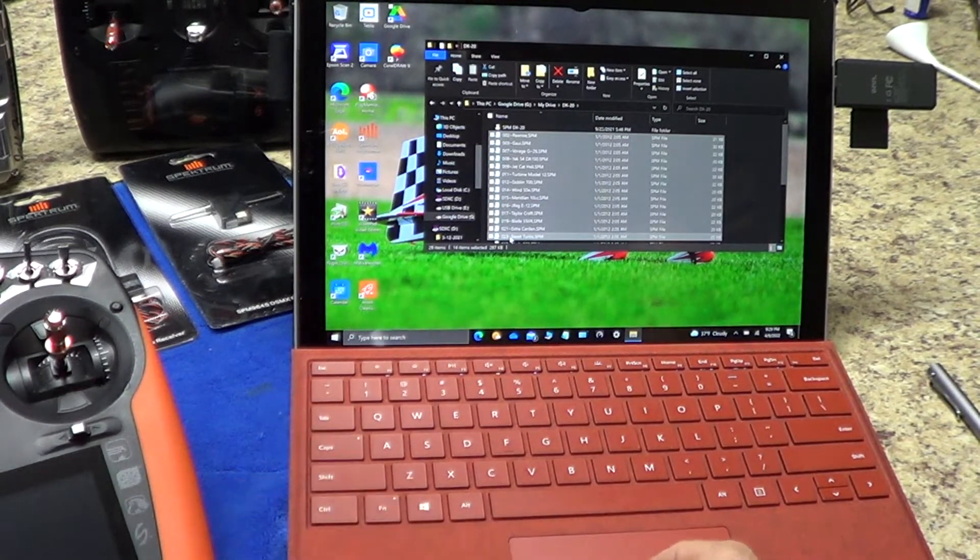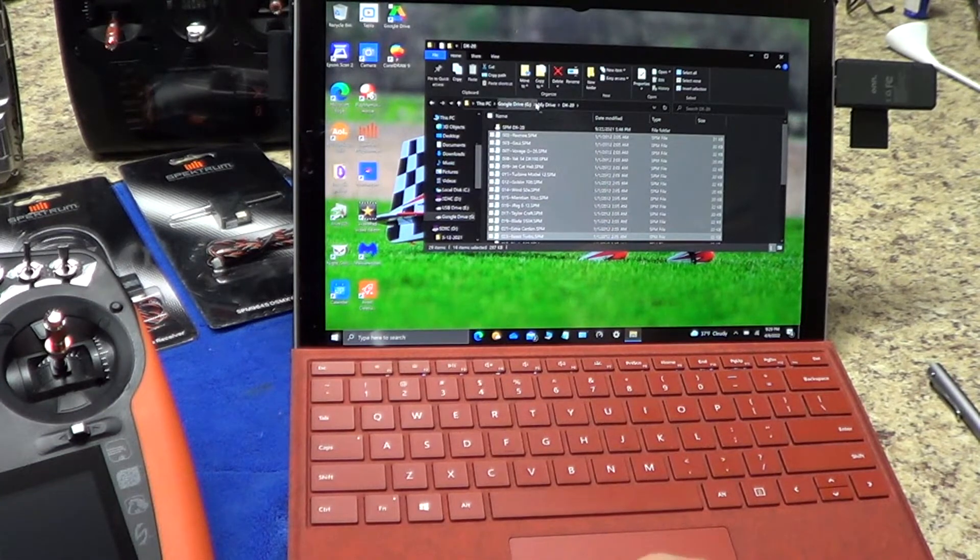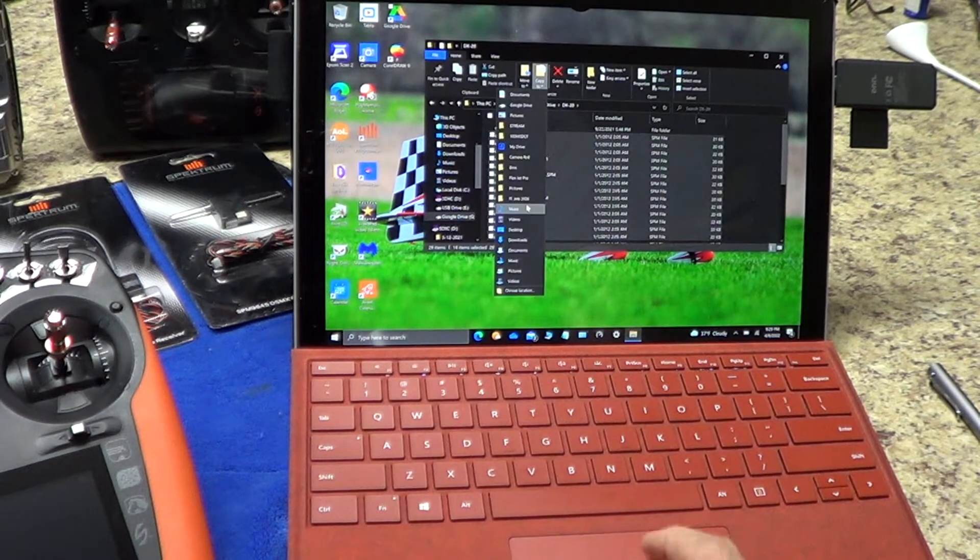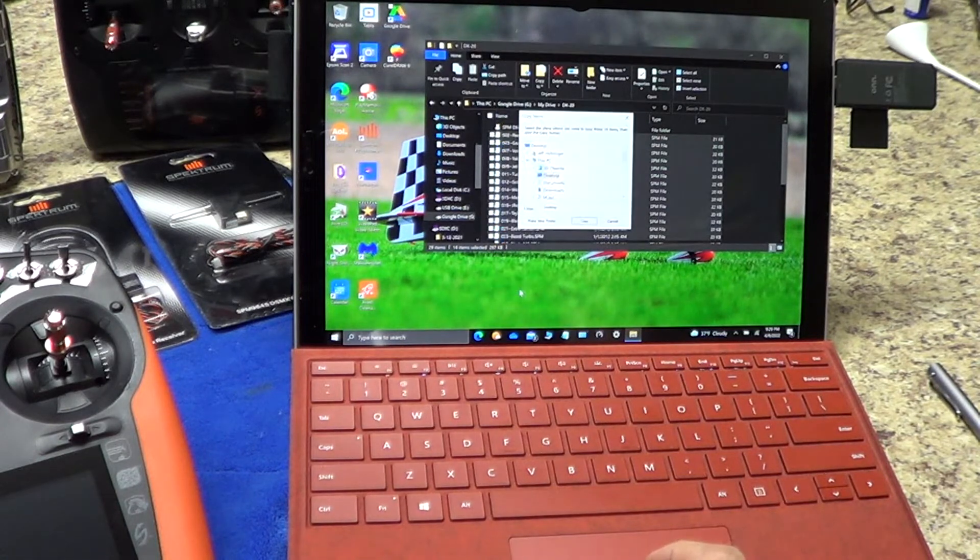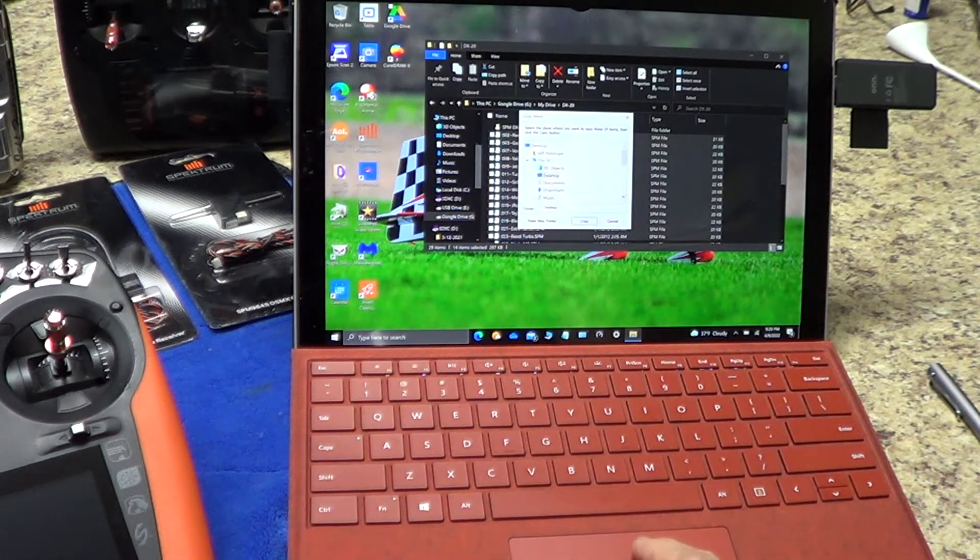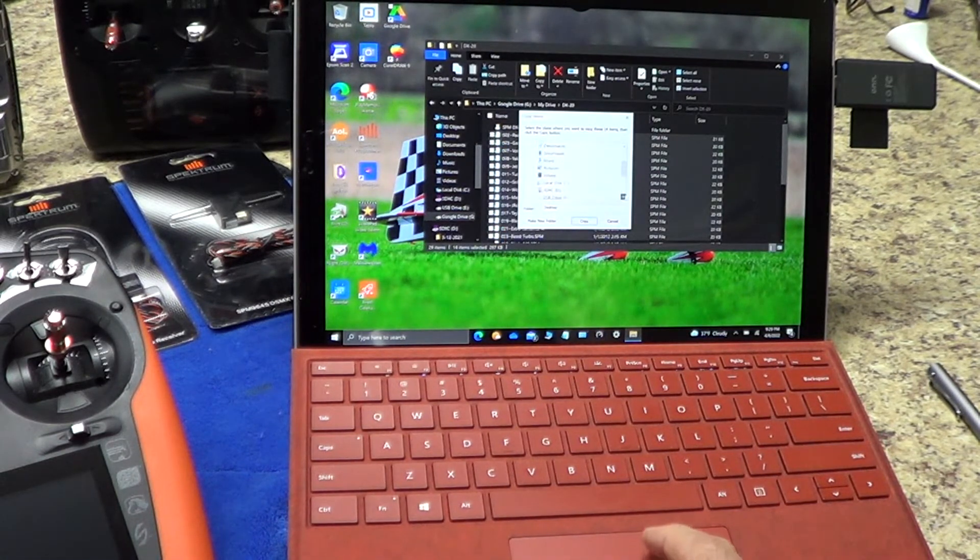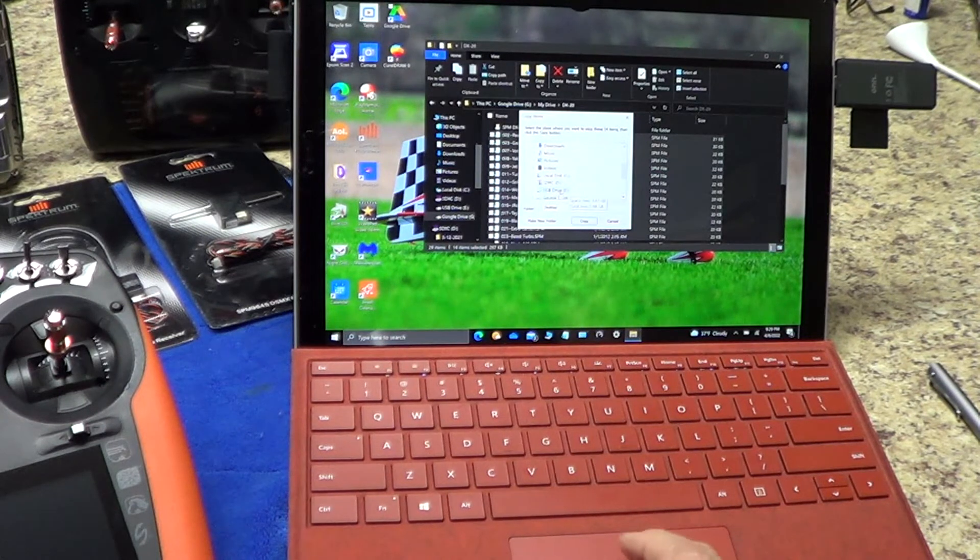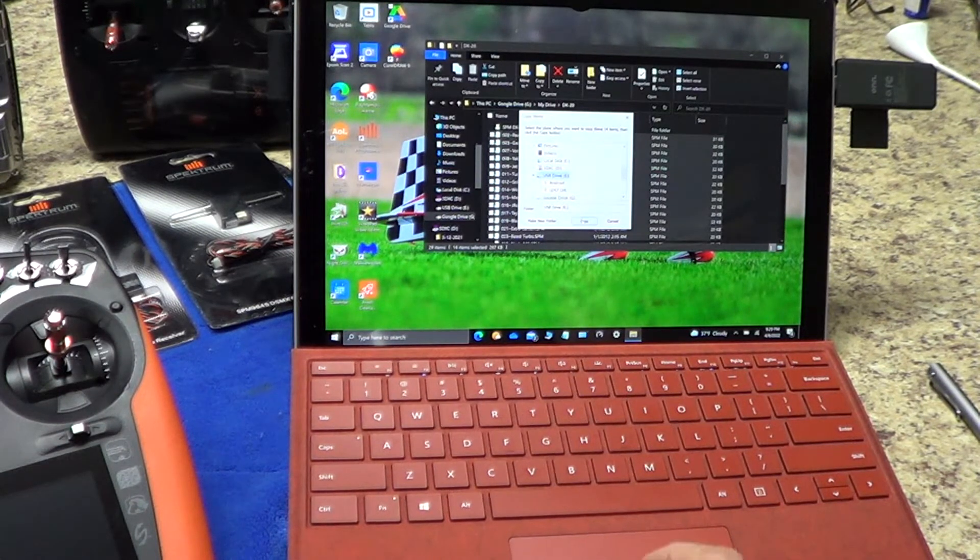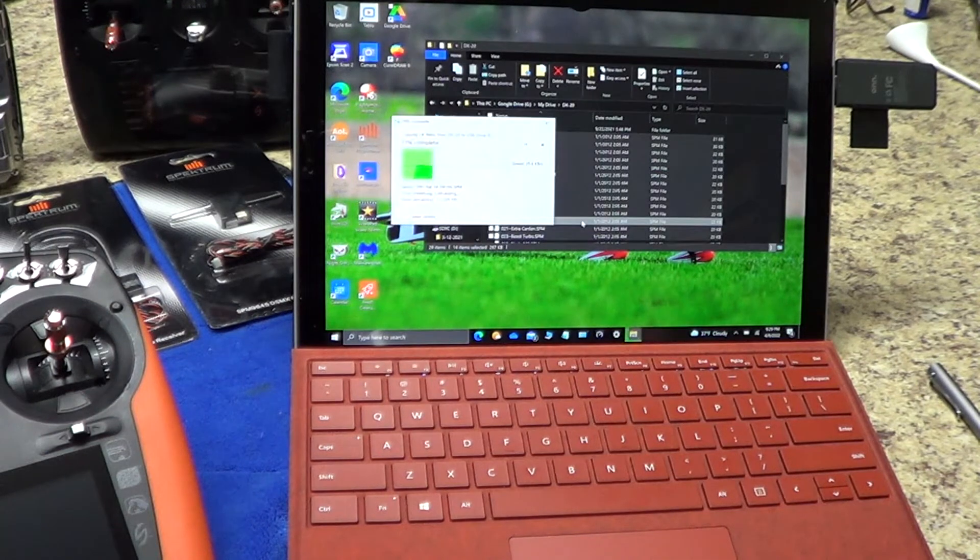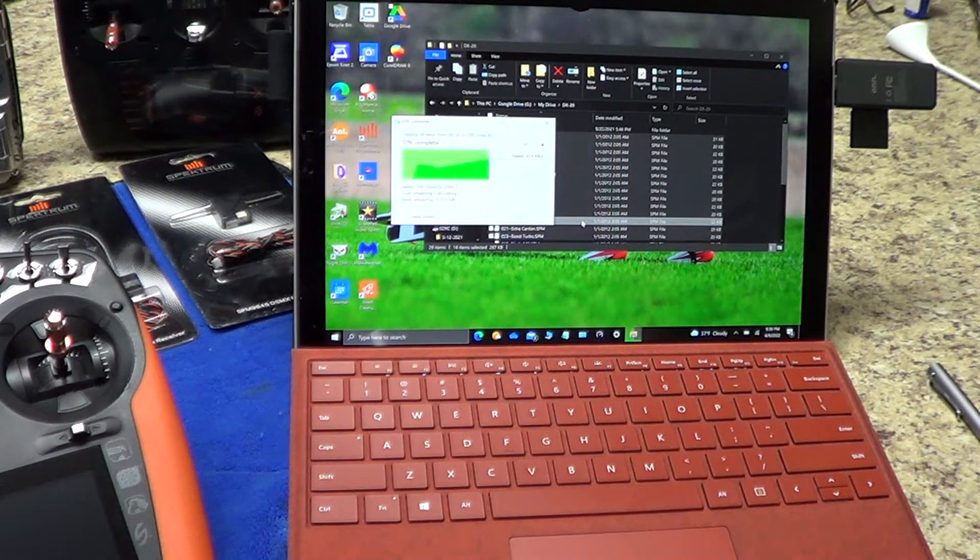And I'm going to go to 'copy to,' and then the location I want to copy it to is my USB drive. So you just go over here—I know this is redundant for users—but go over here to USB drive and I say 'copy.'